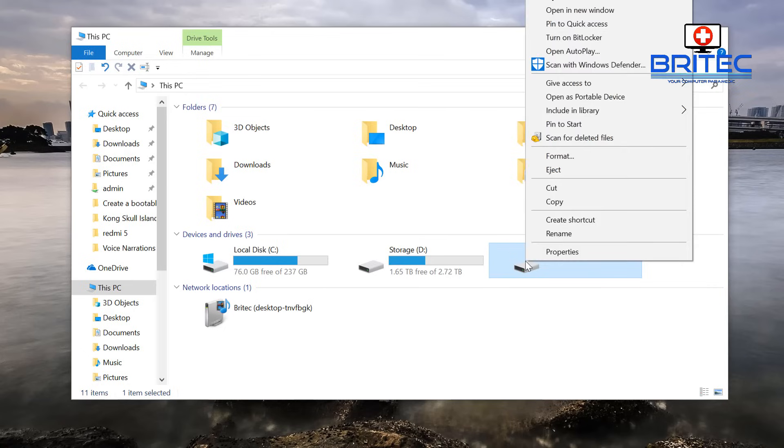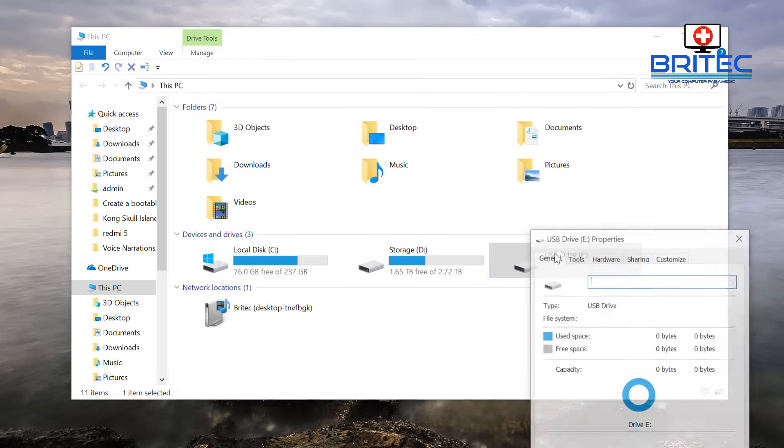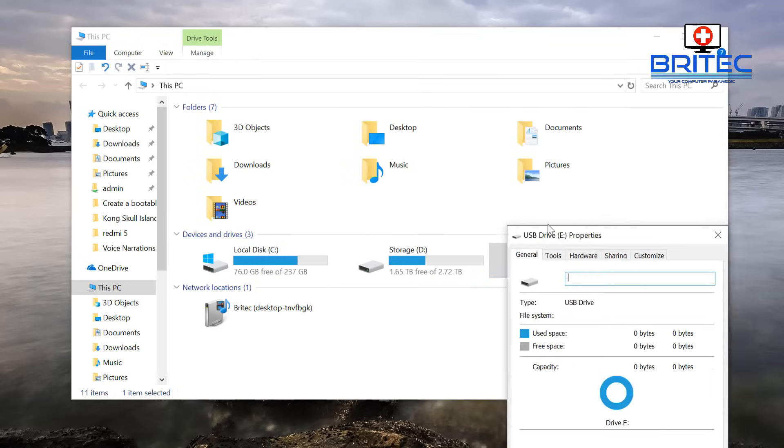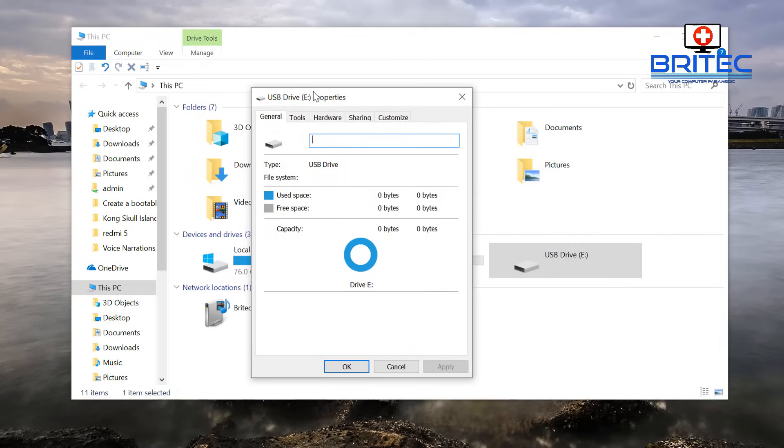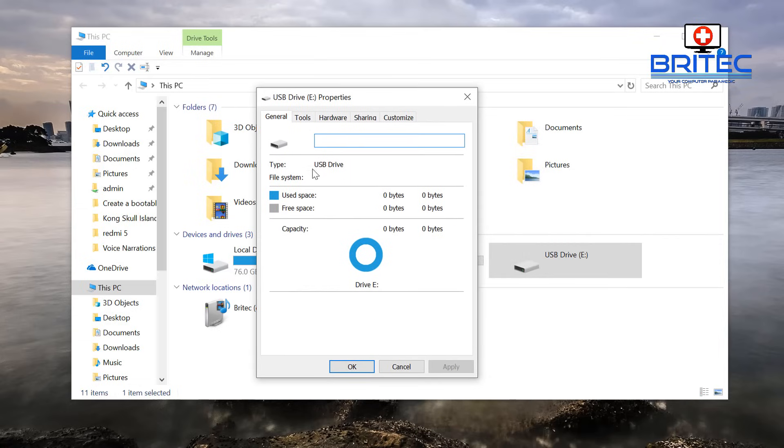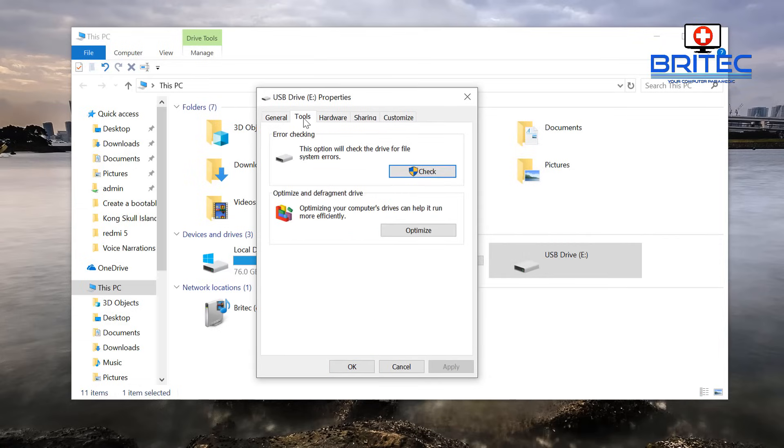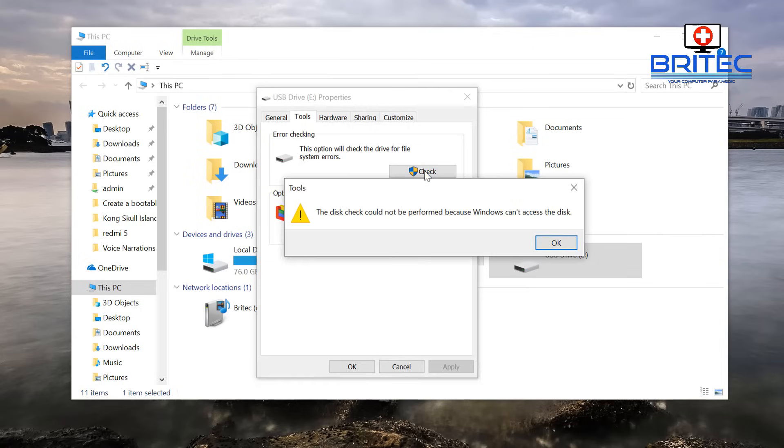And if you look at the properties by right-clicking on it and go to the Properties tab, you'll open this box up here. Now sometimes permissions is an issue but it's quite an easy fix to try and recover your data. Now you can see here Error Checking, you may click on the error checking box here.